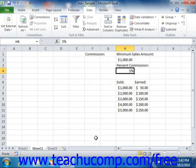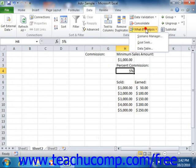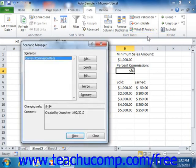It is important to note that if you want to show the data as it was in the worksheet before displaying a scenario, you need to create a Current Values scenario in which you display the values as shown before applying your scenarios. That way you can easily revert the data back to its original state. Otherwise, you will need to click the Undo button to revert the data back to its original values after displaying a scenario.